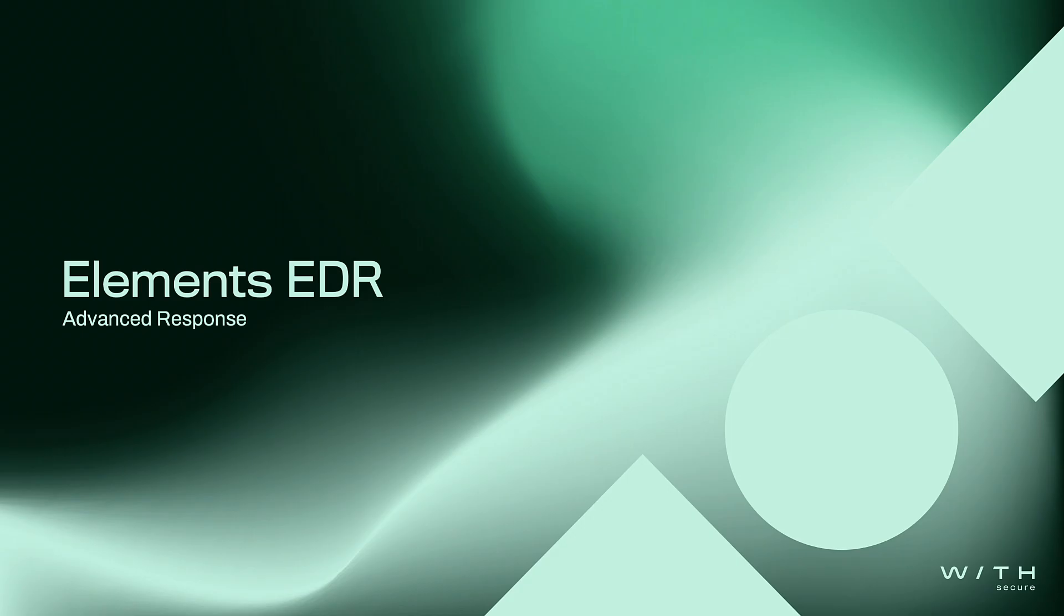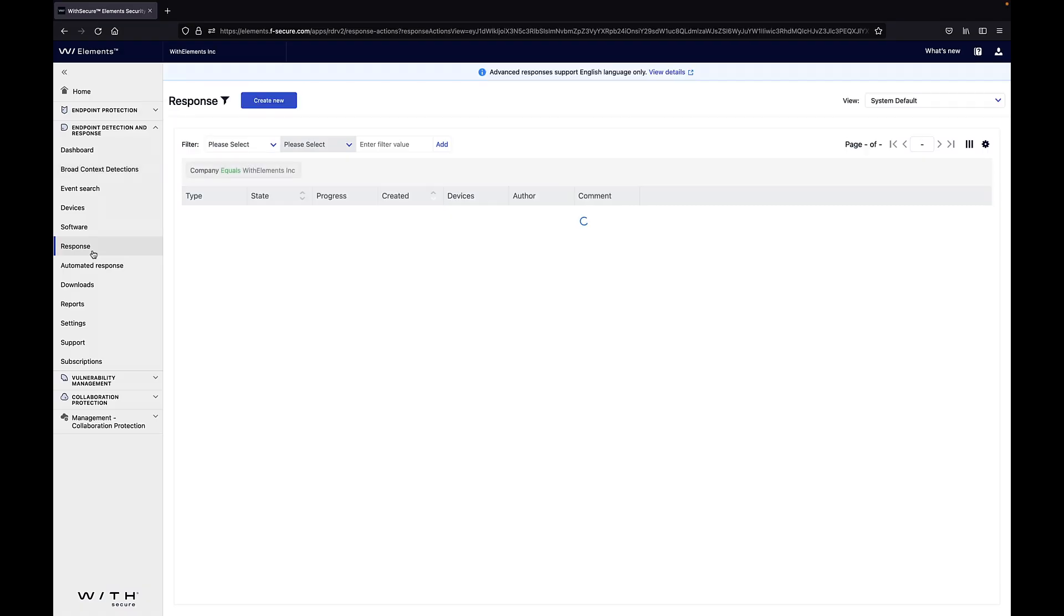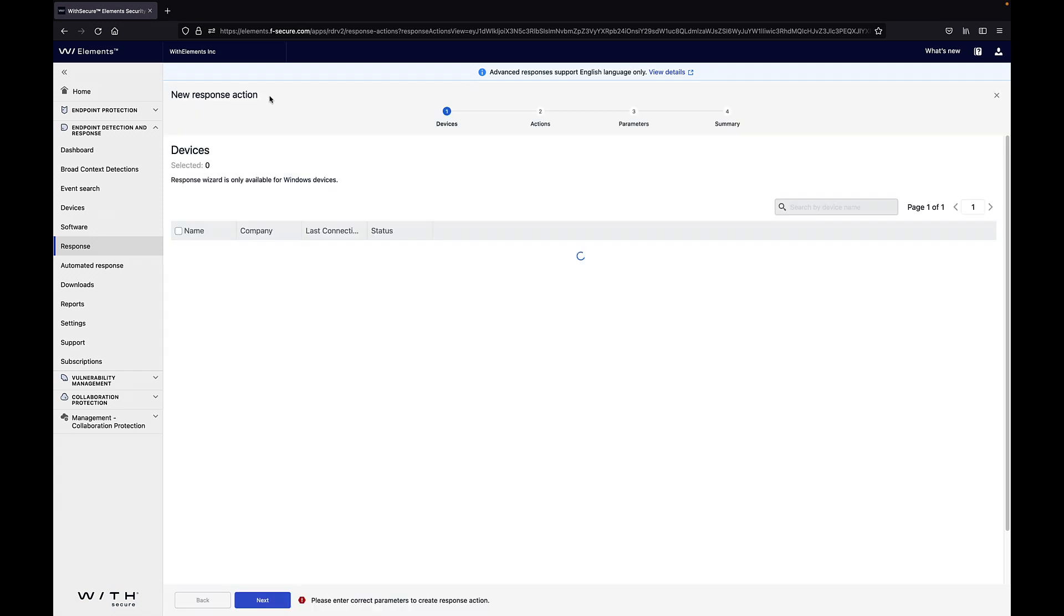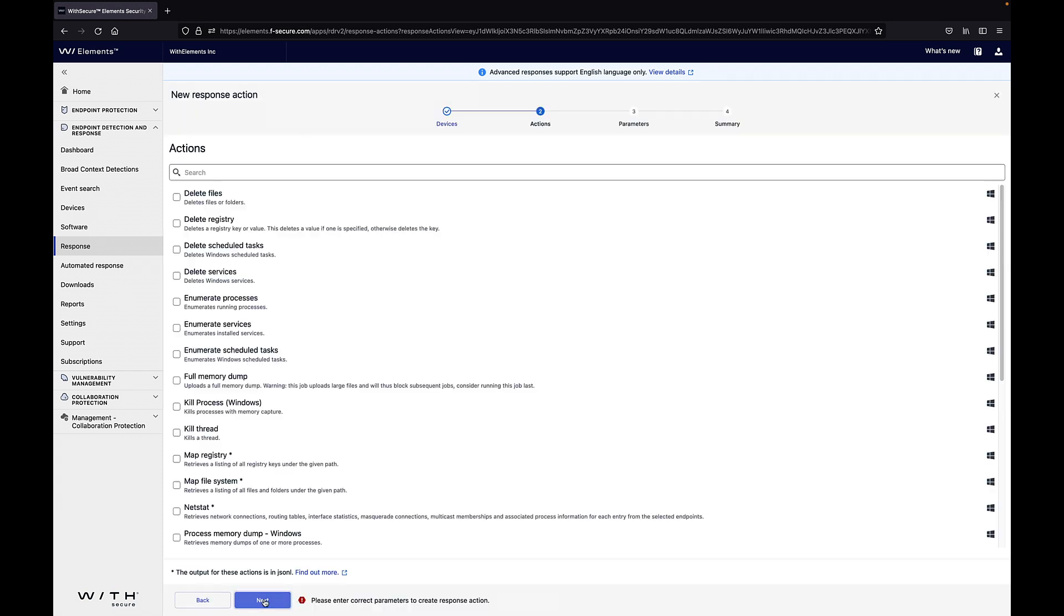What I want to do now is to kill that word process and also collect all of the contents of that particular folder. So I will create a new response action, choose the device and then I'll first kill the process with the memory capture so that it can also take a memory dump at the same time.